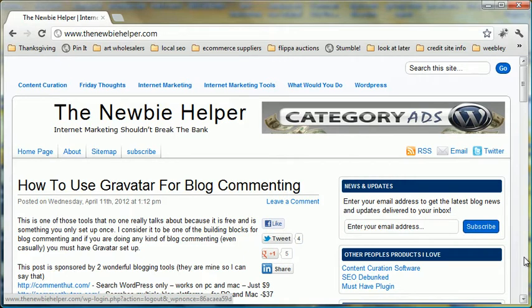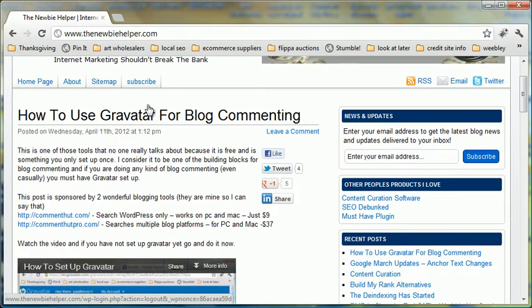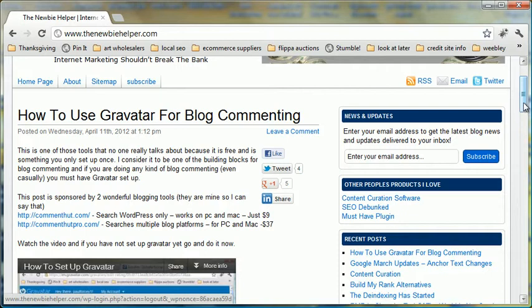Now I'm going to assume that you have already set up your Gravatar account. If not, I have put videos on the CometHut and CometHut Pro websites showing you how to set up Gravatar, and I really do consider that to be a really important part of blog commenting in 2012. Times change, the way we do things need to change, and I think that using Gravatar is becoming more and more important, and I will do more videos explaining why.